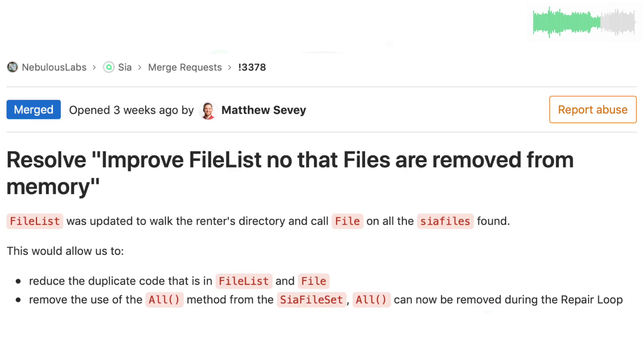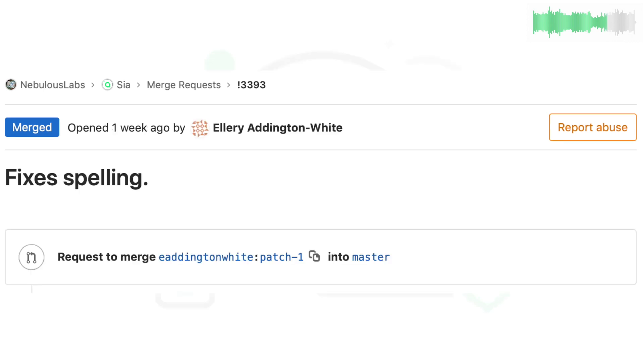Matt updated the file list, which results in various improvements. And E Addington White fixed some typos in the docs and debug messages.